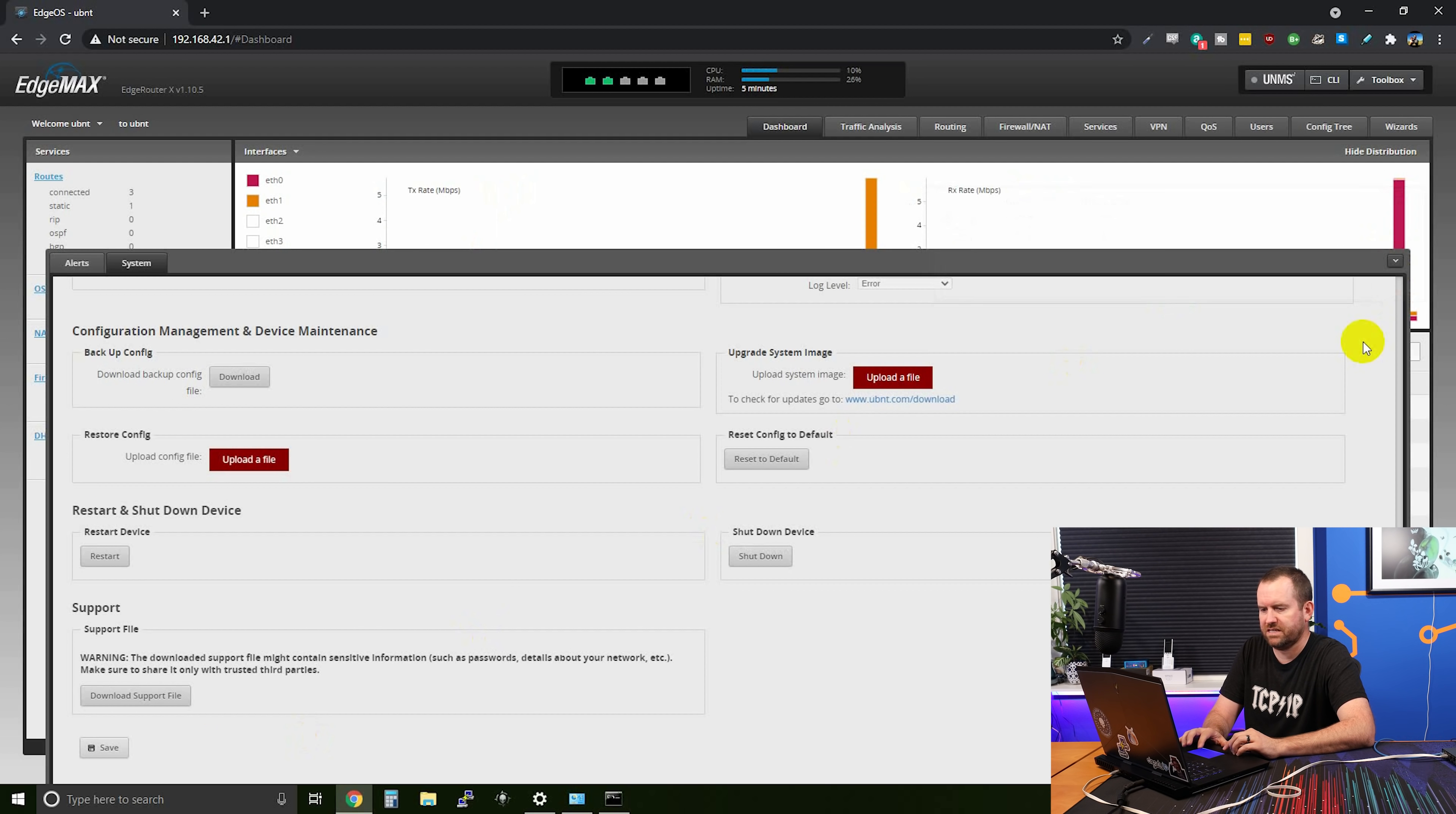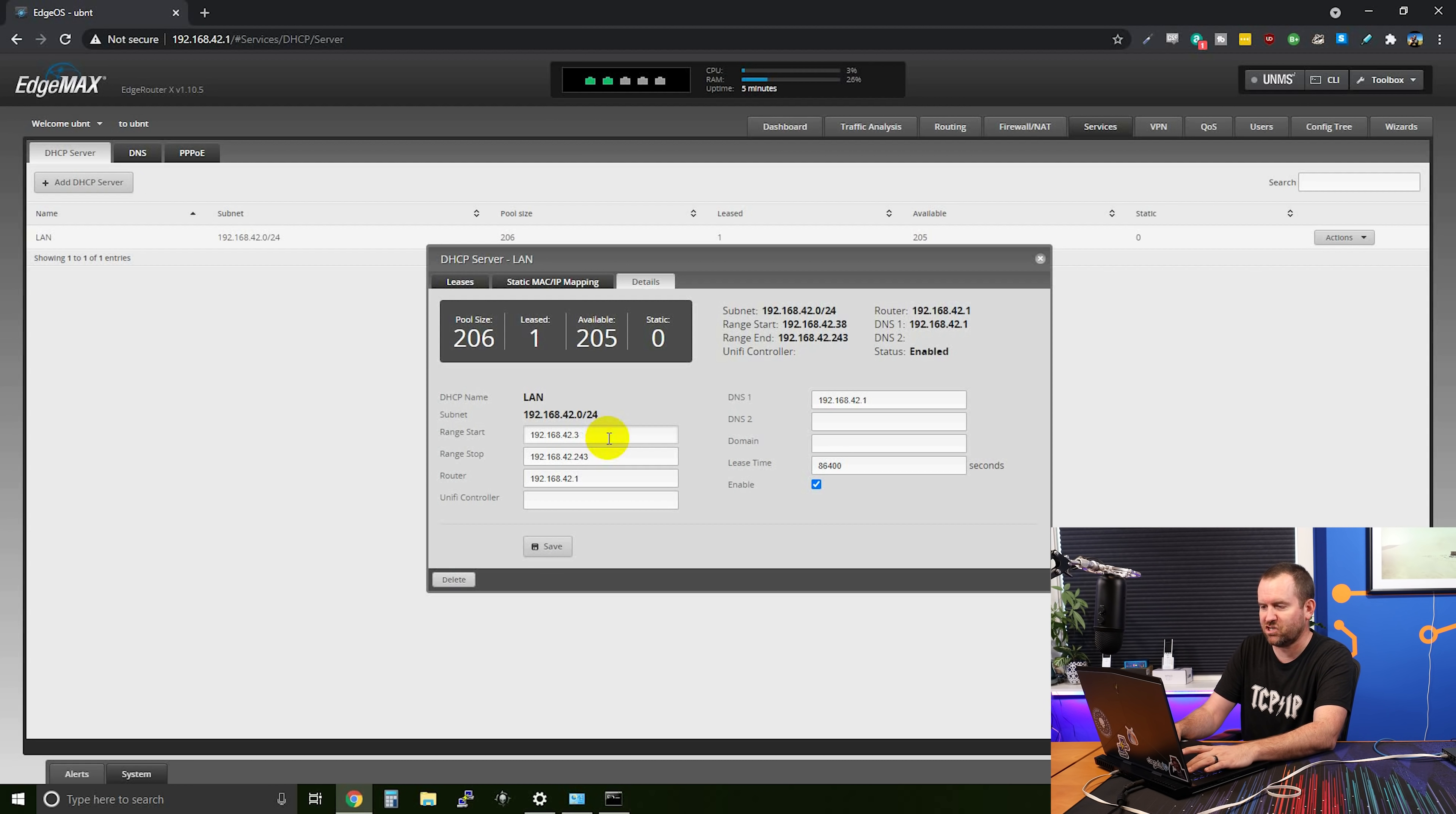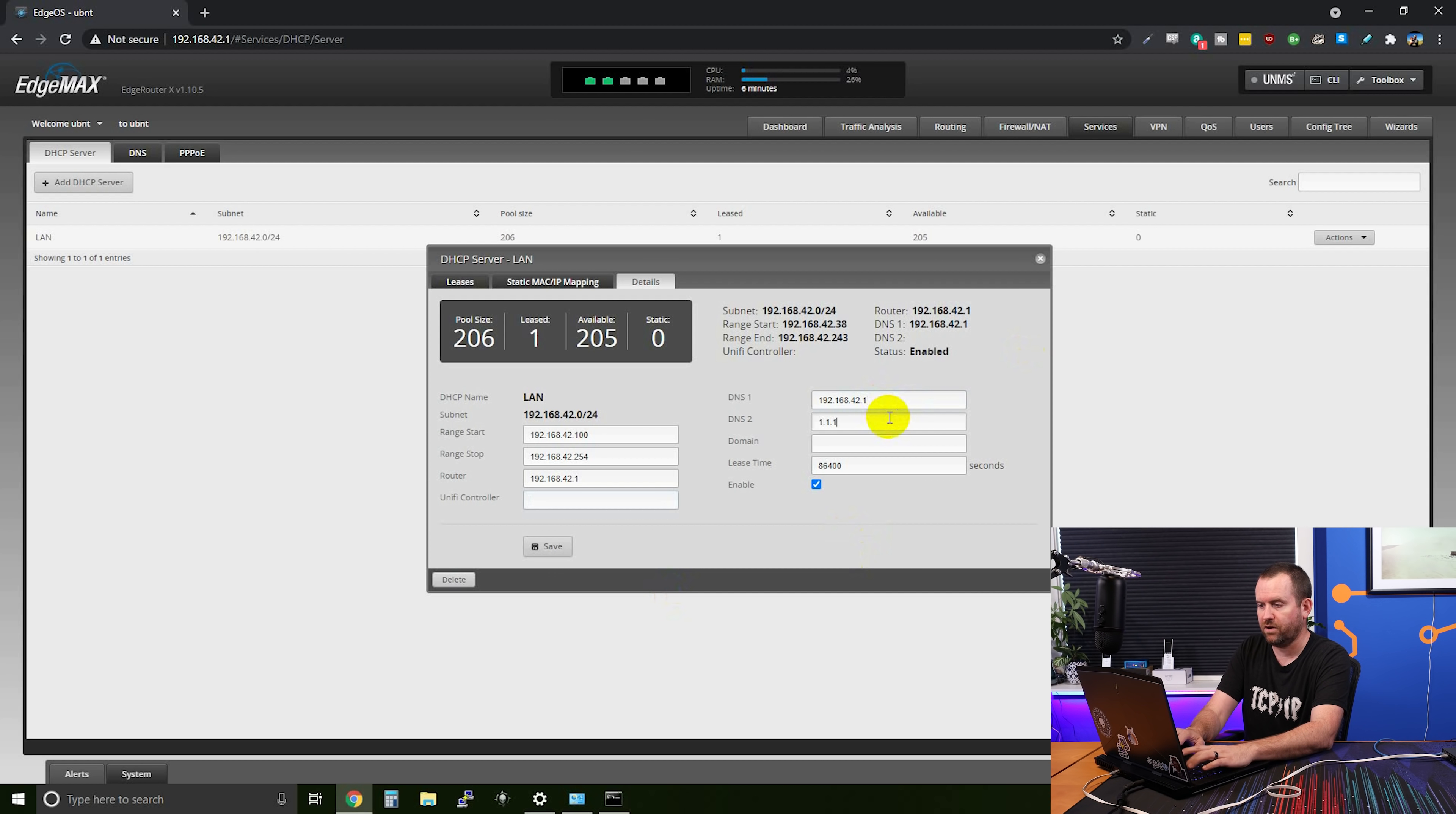So let's go ahead and close the system tray here and let's check out our DHCP server settings. So we're going to come over here to services, DHCP server. We can see that we have a LAN DHCP server. So we're going to view the details. And by default, it sets up these really weird addresses for DHCP. It gives us a DHCP pool of 192.168.42.38 through 243, which is just an odd sort of DHCP pool. So I like to change that to 100 to 254. If you have a unified controller, you can put the IP address of the unified controller here to make it easier for your devices to discover that unified controller. That's especially helpful if you have a unified controller hosted in the cloud. And then we have a DNS server of the edge router X as the only DNS server that we're handing out for our clients. So we actually want to add a backup DNS server as well. And I'm just going to add 1.1.1.1. And then we're going to click save.